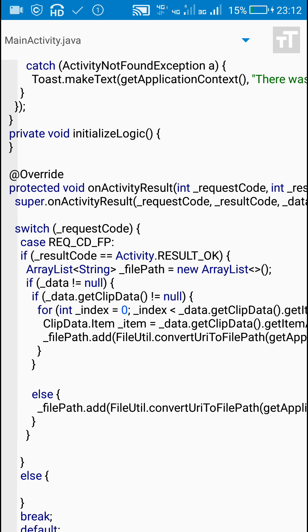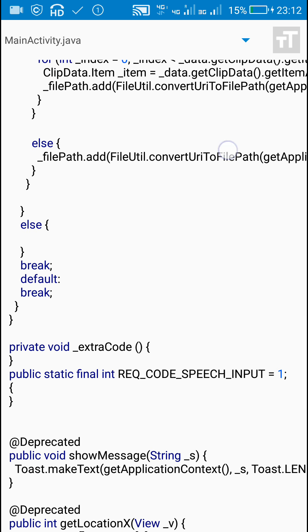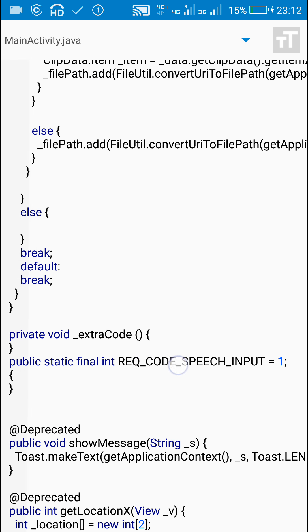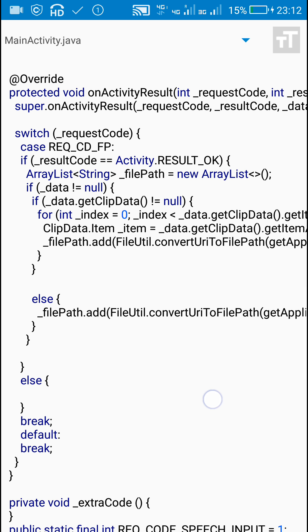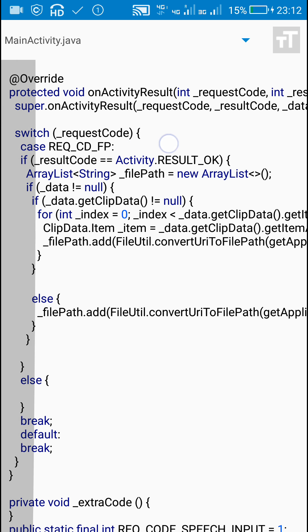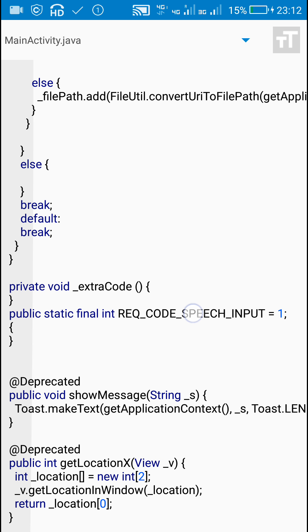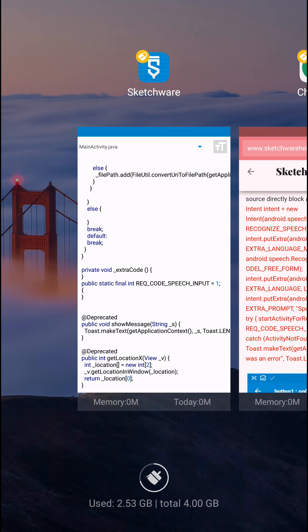Here the request code is used as switch and there already is a case called REQ_CODE_FP. Our case is different, our case is REQ_CODE_SPEECH_INPUT. What we will do is break this case REQ_CODE_FP and then use case REQ_CODE_SPEECH_INPUT.